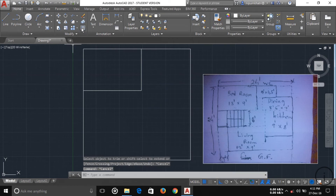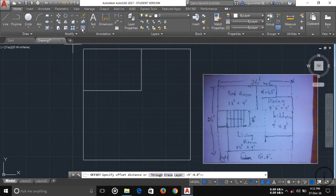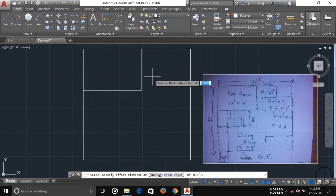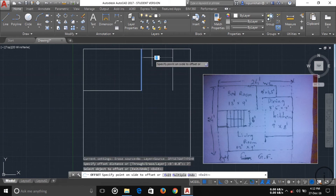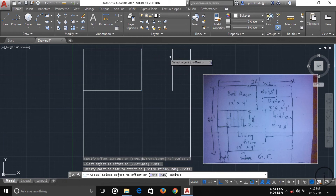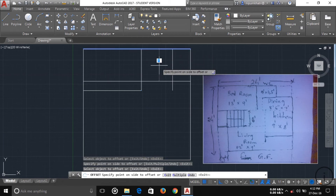I'm offsetting this line for the WC. Click on offset, press Enter. The WC is 7 feet by 9 feet — type 7 feet, press Enter, choose this line and drag it to the side and click. Then for the other dimension, type 4.5 feet and press Enter.